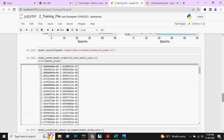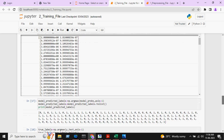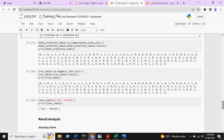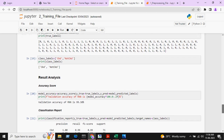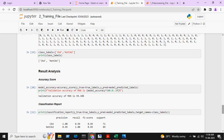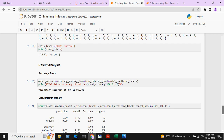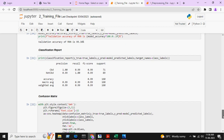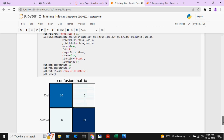These are the predicted values by the model and these are the true values. We will compare both the true values and predicted values, and here we are getting 99.38% accuracy for the RNN model. This is how the classification report looks like, and this is the confusion matrix.